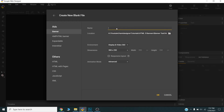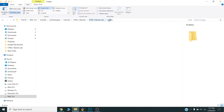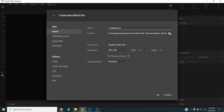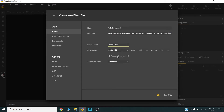Now let's get started in Google Web Designer. I will create a new file and name it with the specification of the Google banner size — this type of banner is called a half-page. I will save my banner in the same folder, choose the environment Google Ads, select the size 300 by 600, and press OK.